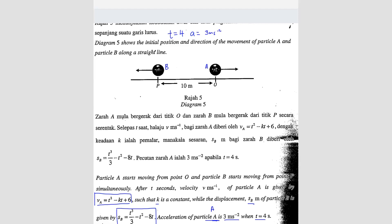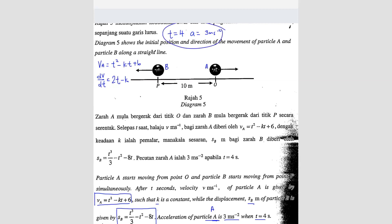We have the velocity vA equals t squared minus kt plus 6. So dv/dt equals 2t minus k, which is the acceleration formula for particle A. Substituting t equals 4 and acceleration equals 3: 2 times 4 minus k equals 3, so k equals 8 minus 3, which gives k equals 5.